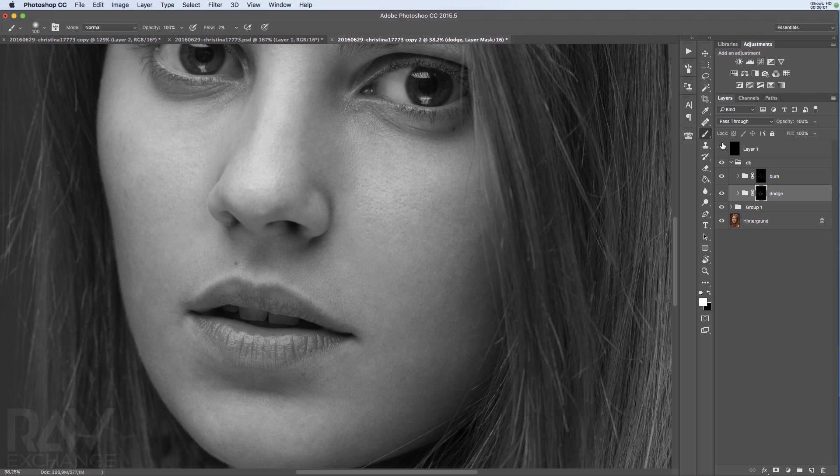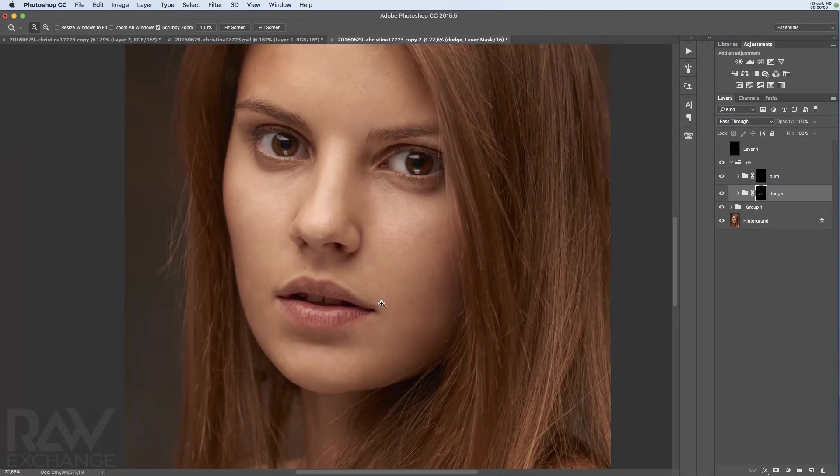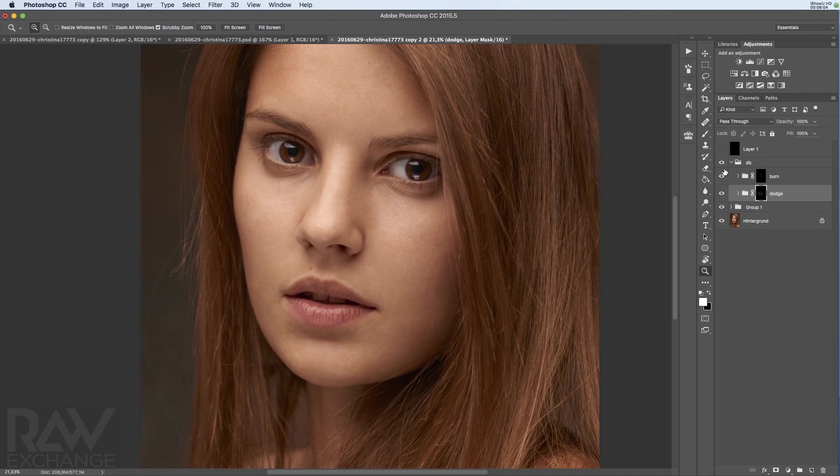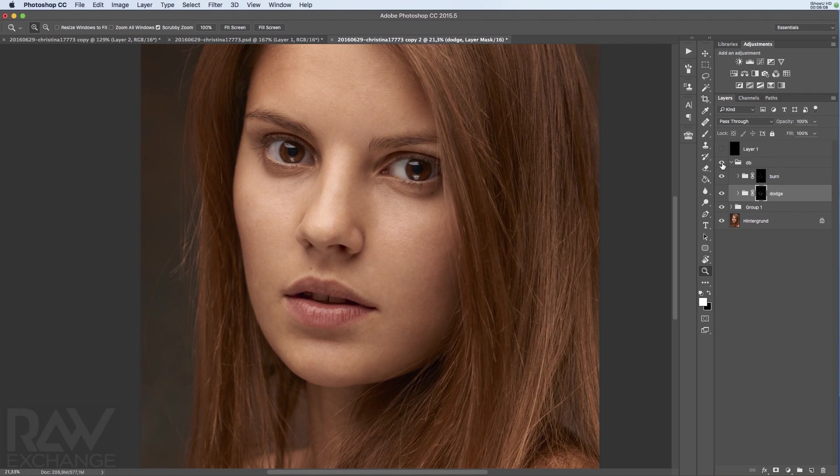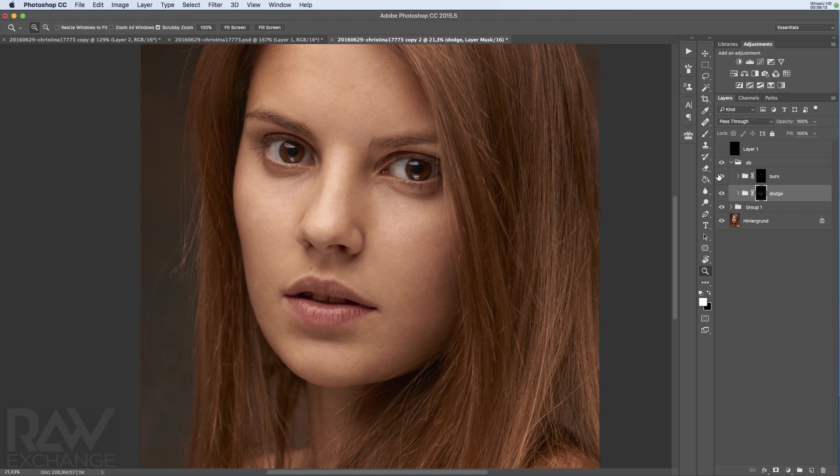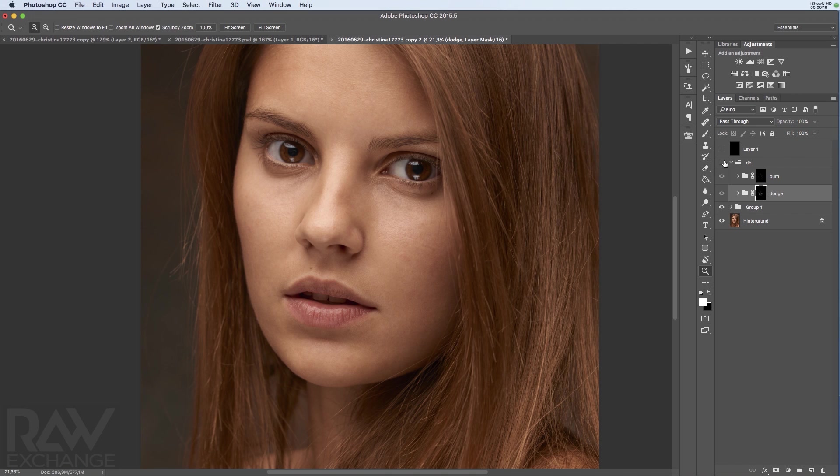So zoom a little bit out. See before, after, before, after. And this was really like five minutes of dodging and burning and I already did most of the problems here.